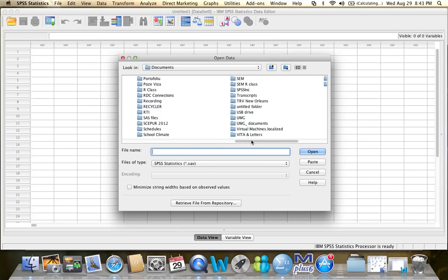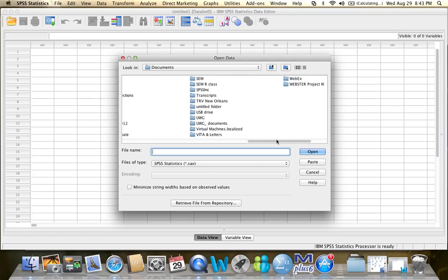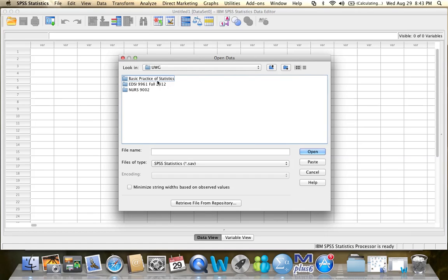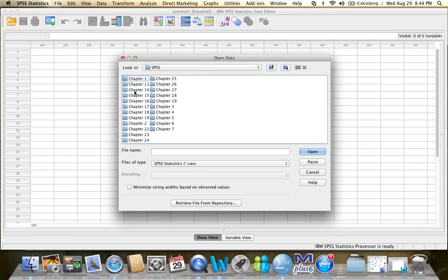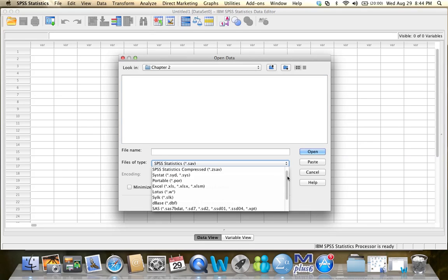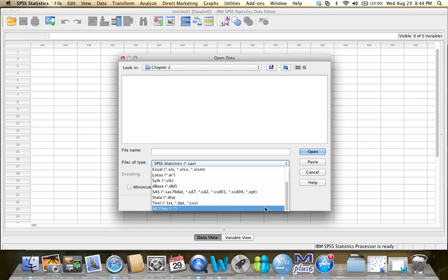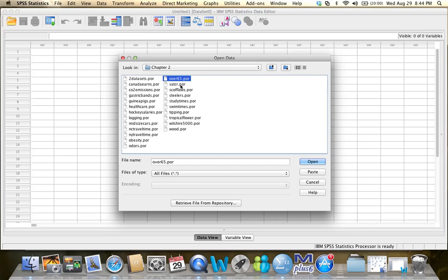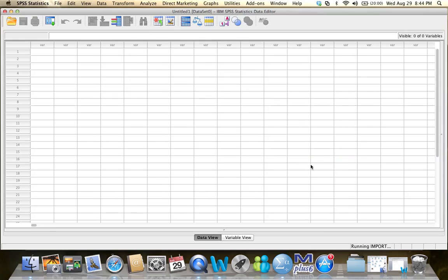And what I did was I saved all of the SPSS datasets that go along with your textbook from the CD to my computer in this particular folder. You can also download these datasets from the stats portal. The folder is called SPSS and I'm going to Chapter 2. Now, I don't see anything here because SPSS by default is searching for files that have the .sav extension. To see any other kinds of files, I have to click on this drop-down menu and select the All Files option. And then I can see everything that is saved in this particular folder. I'm going to select the Over 65 dataset and then click Open.